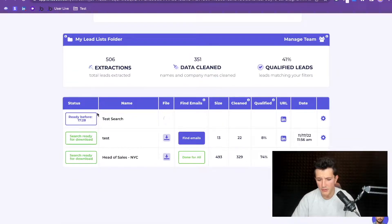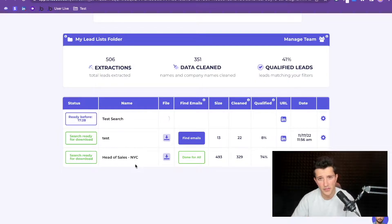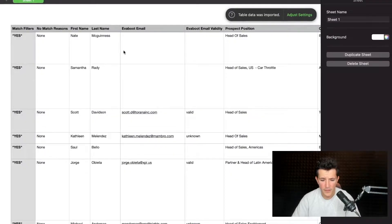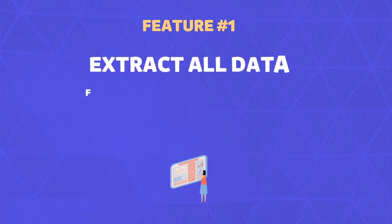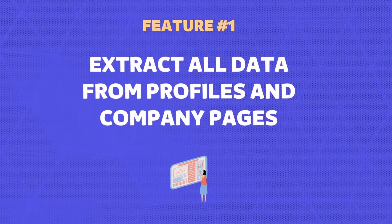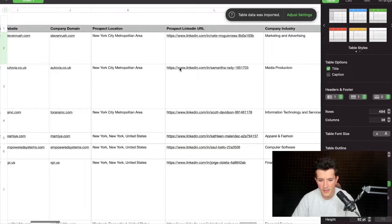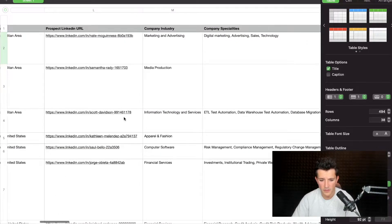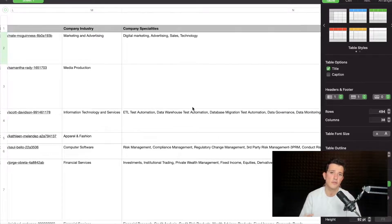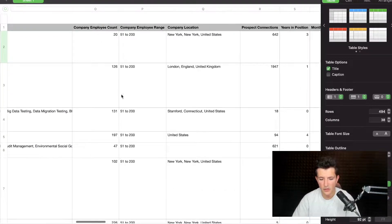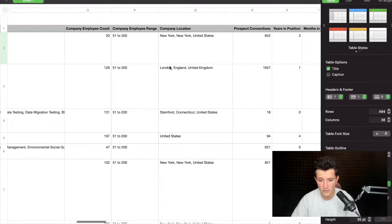If we scroll down we can see that the extraction is running. To show you what data is being extracted by Evieboot, I've already made some searches. Let's download this one — you will see that Evieboot downloads absolutely all the data available on LinkedIn Sales Navigator: first name, last name, position, company name, website, location, LinkedIn URL. We also convert Sales Navigator URLs into LinkedIn URLs so you can use them in your CRM or prospecting tool. Company industry, company specialties, employee count — both the range and the exact count, so two different data points.